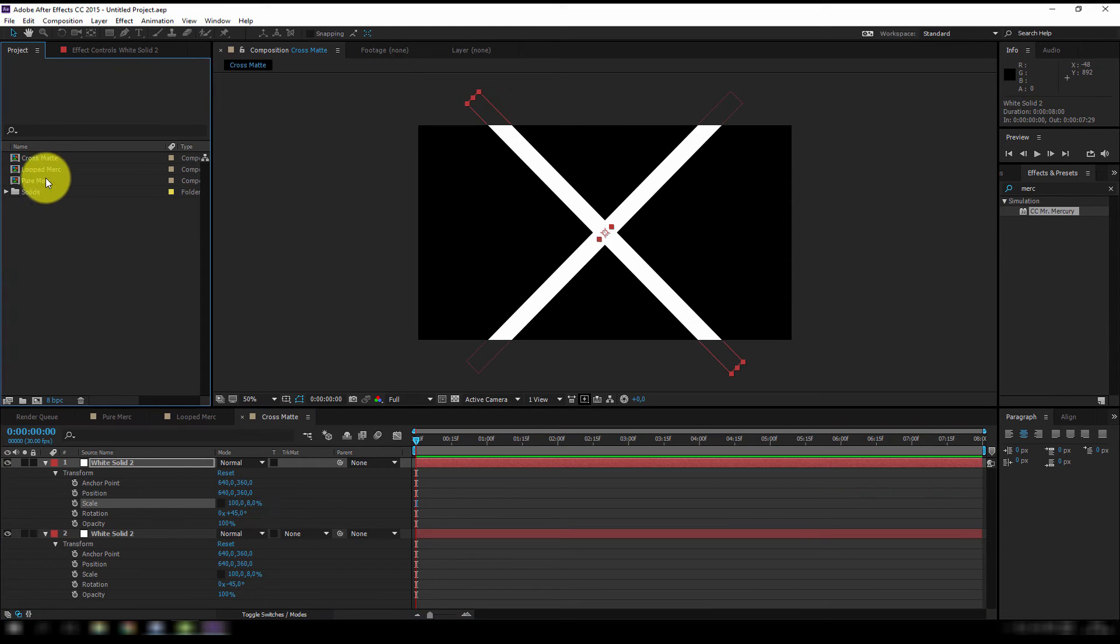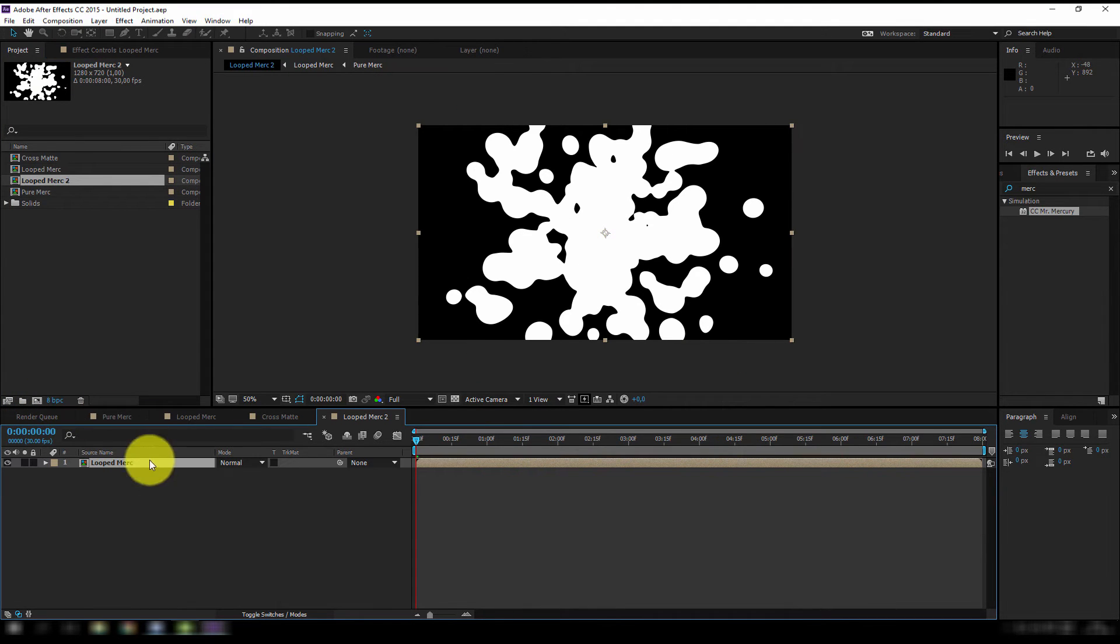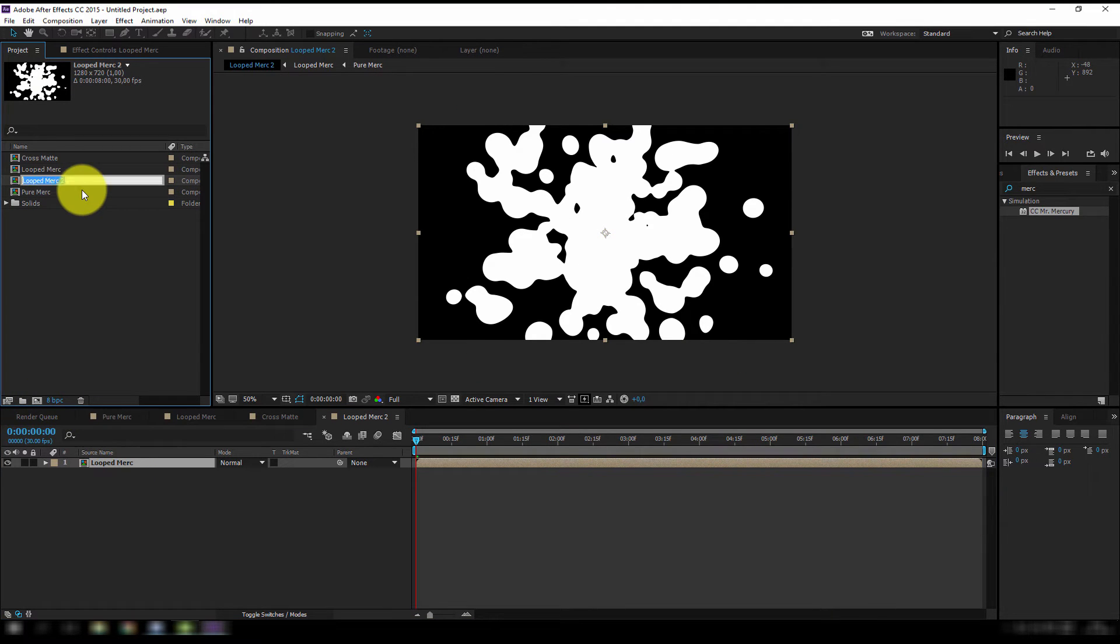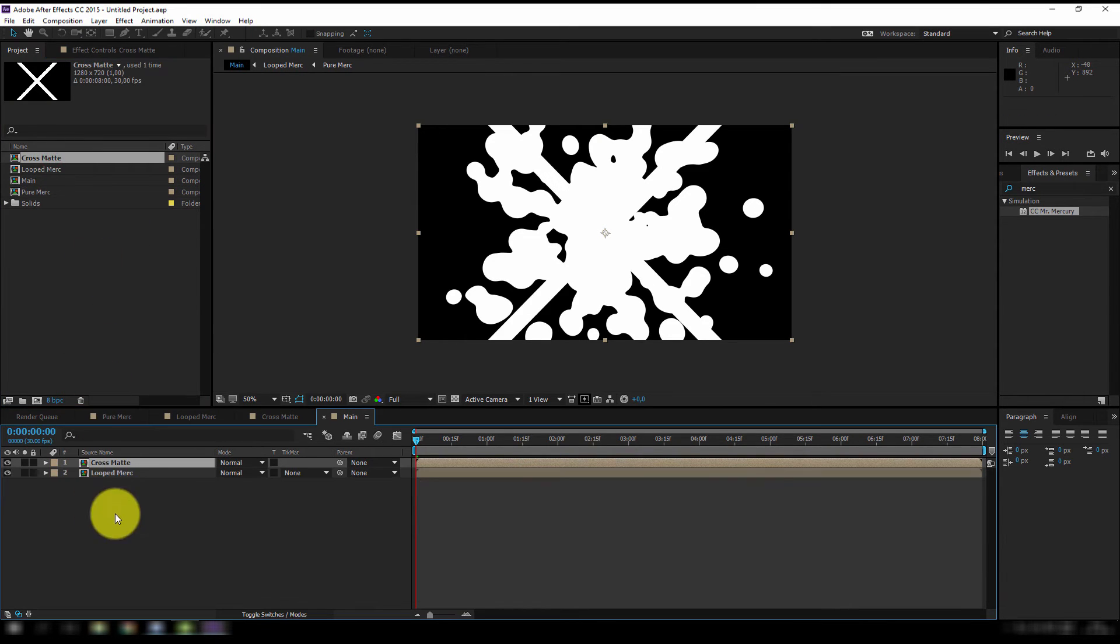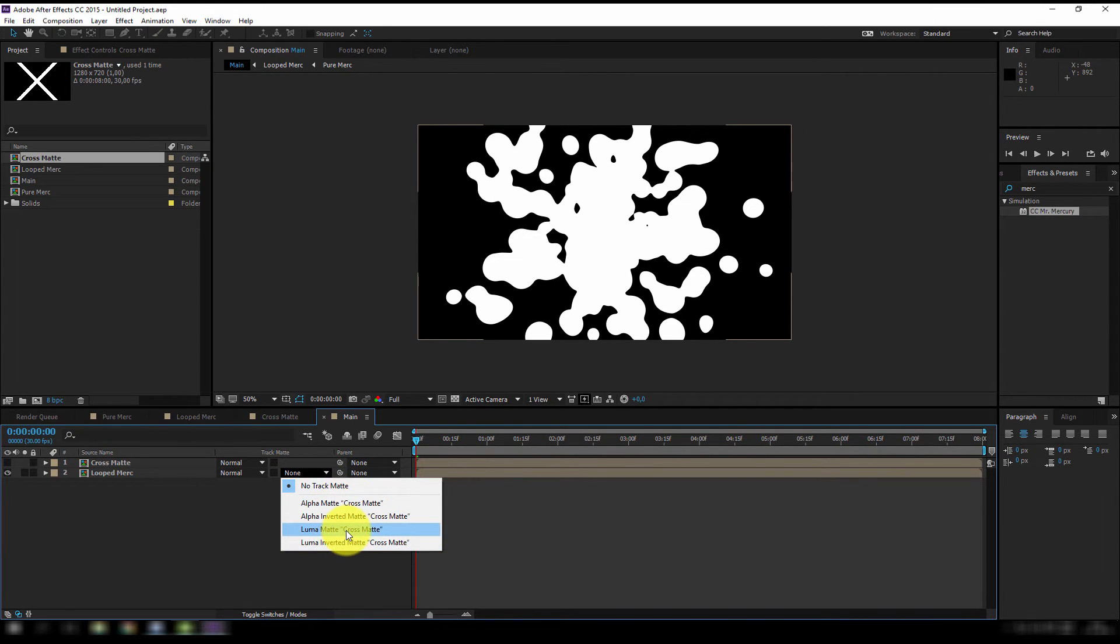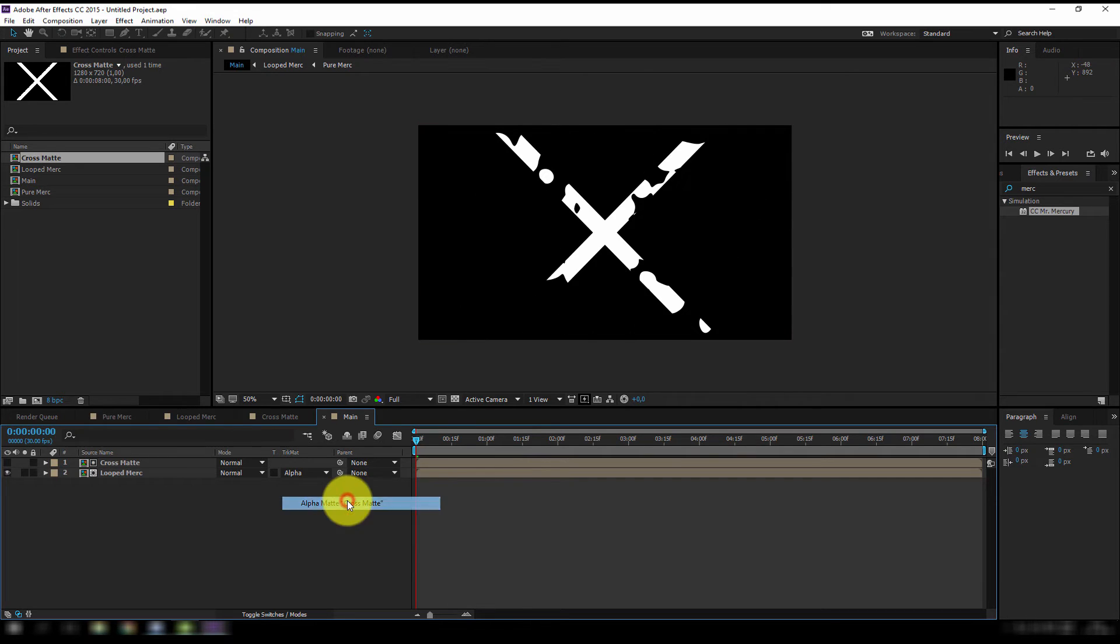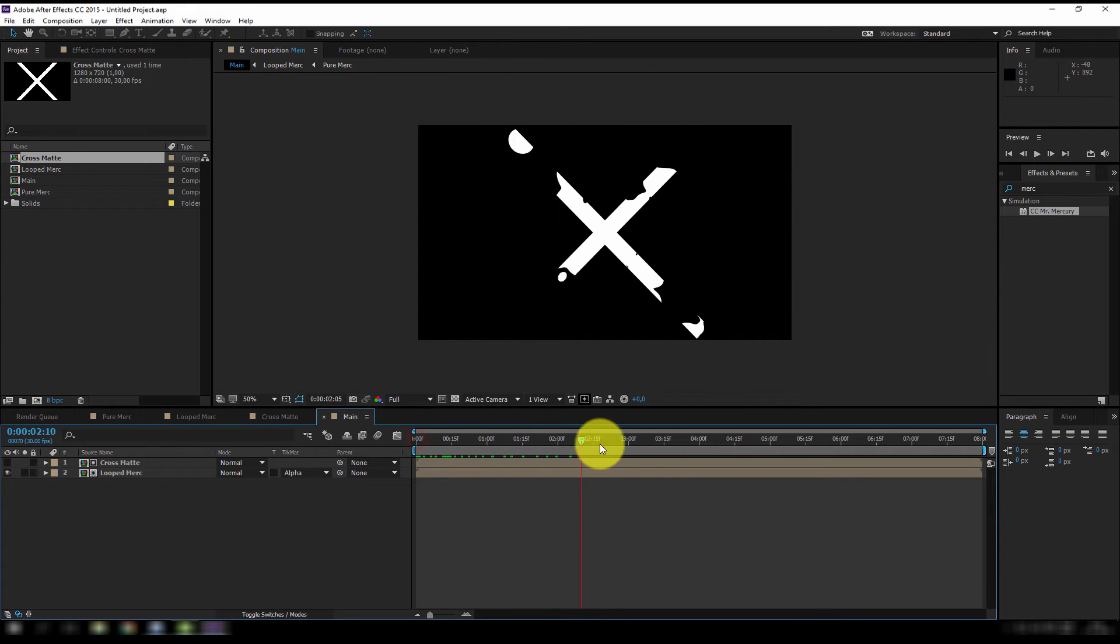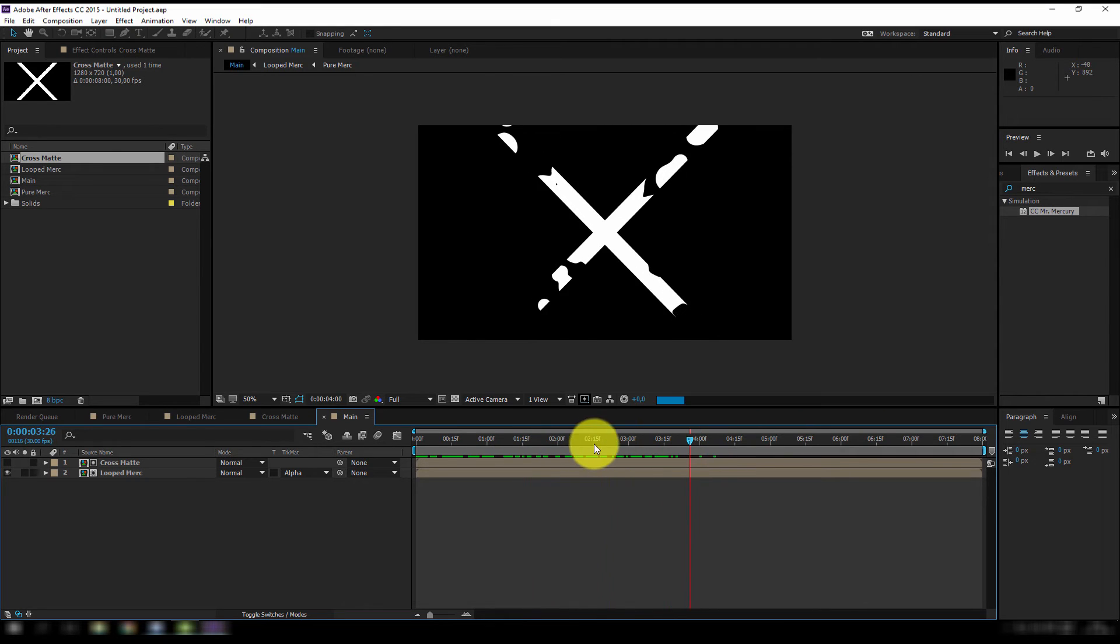Okay the next step, let's make the main composition. So I'm gonna put looped Mercury in a new composition, let's call this the main one. And I'm also going to drag in my cross matte. Make sure your cross is on top of the loop, and next you gotta change the track matte mode. You can either pick alpha or luma, alpha because we have an alpha channel, luma because we only have white. I think I'm gonna stick with the alpha. Once I did that, you might see that, well we still got our looped Mr. Mercury, but it's only inside this cross.